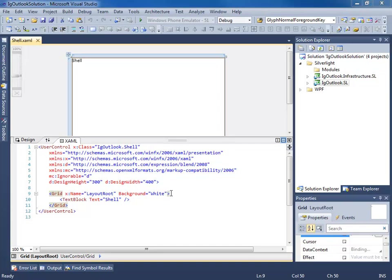In this video we will be creating the shells for both the Silverlight and WPF platforms and within these shells we'll be creating what's called the regions which will identify areas of our view in which we will be injecting views.